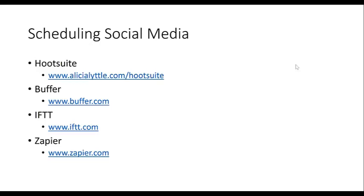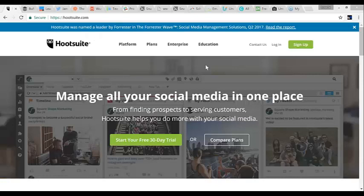So this first one is HootSuite. Alicia, you and the team use HootSuite — we do, and we use it for client work. That's the exciting part about it: if you want to start a business where you're managing social media for clients, use HootSuite.